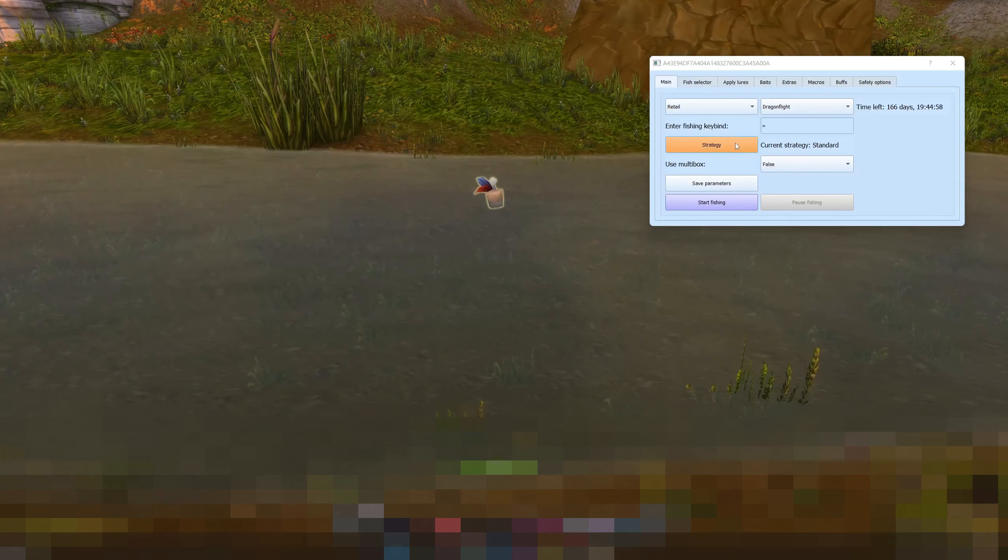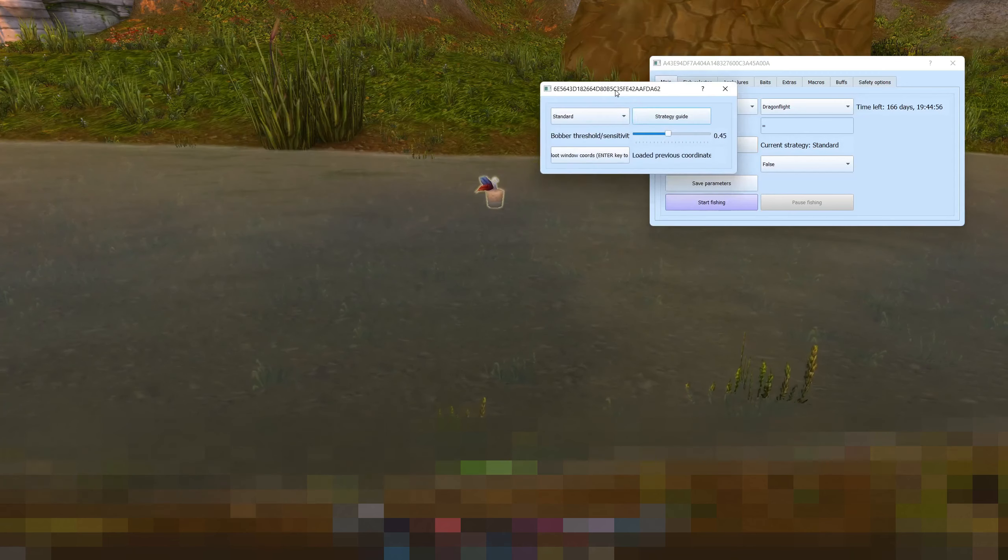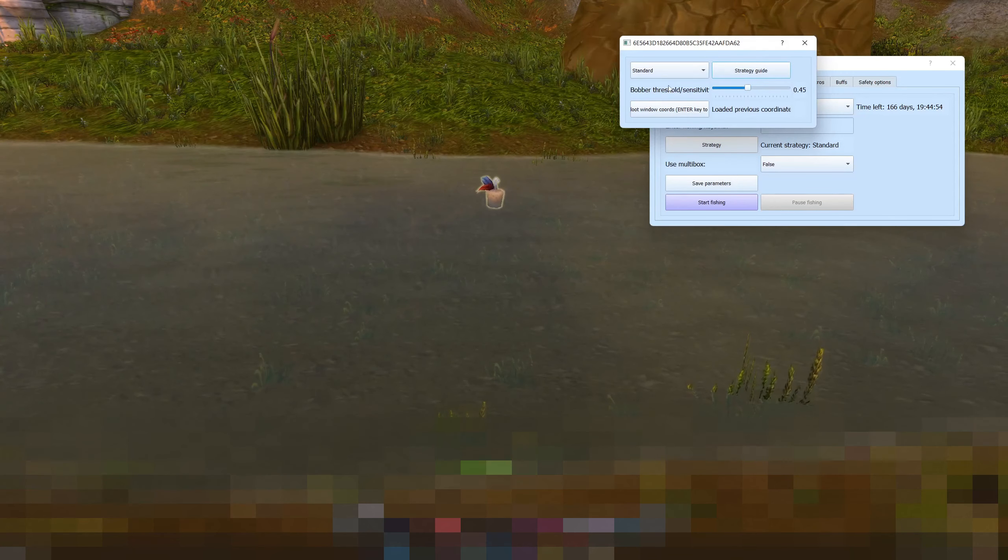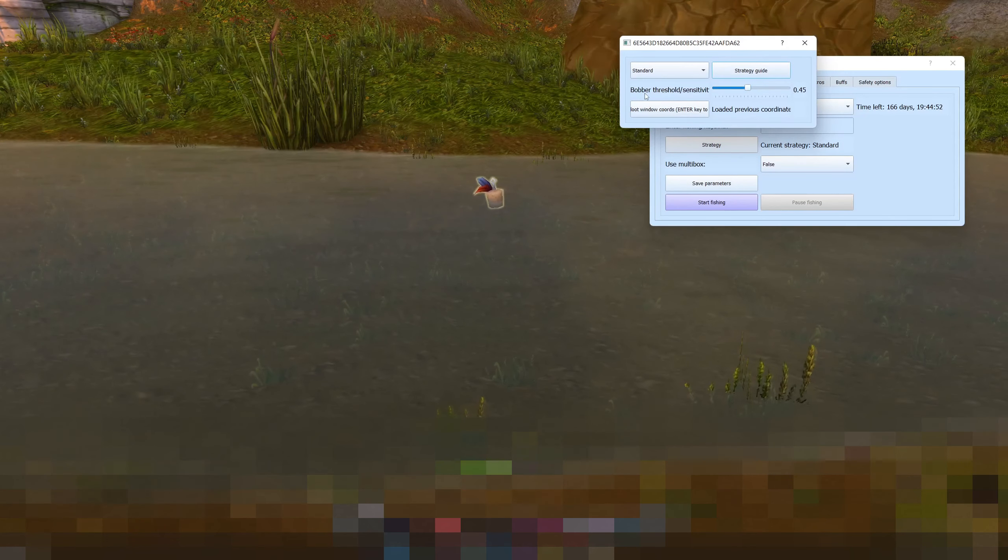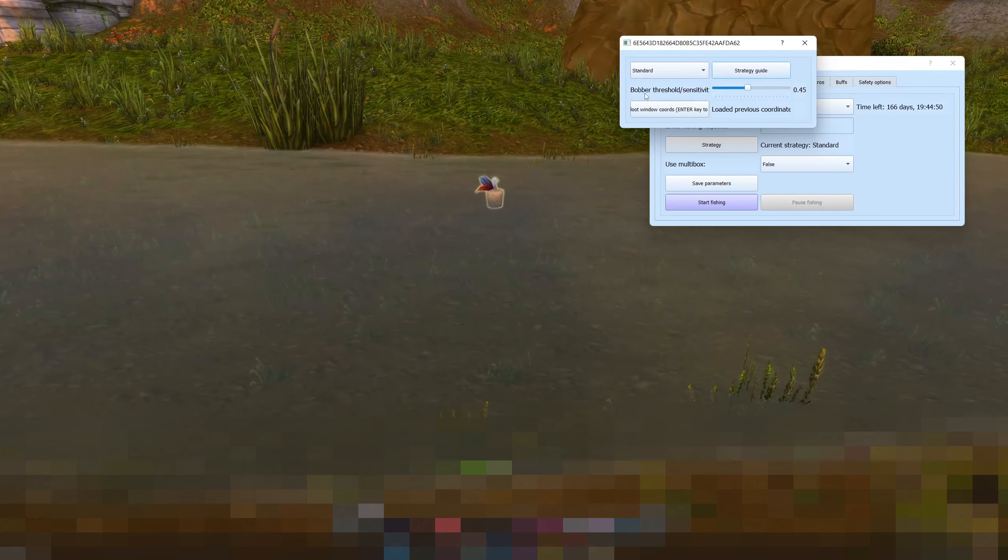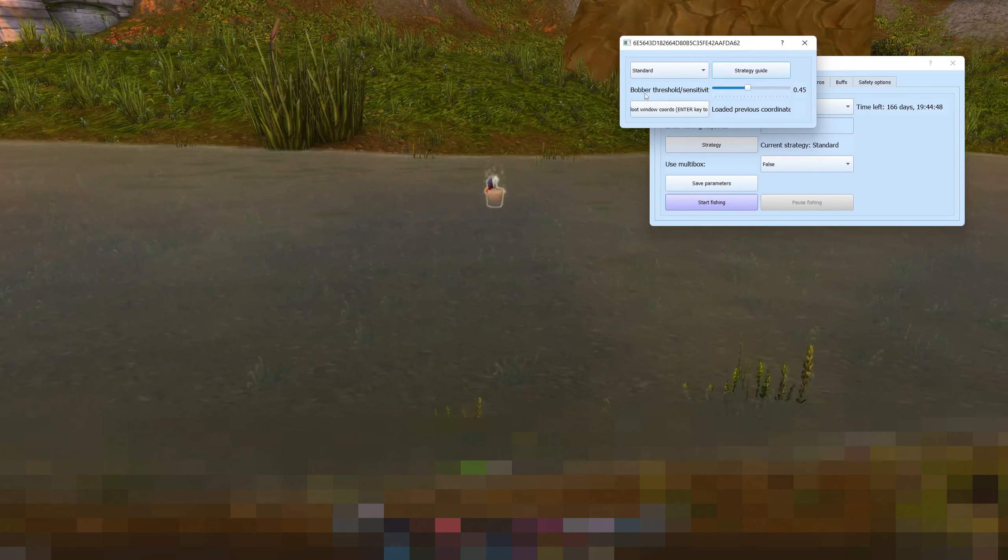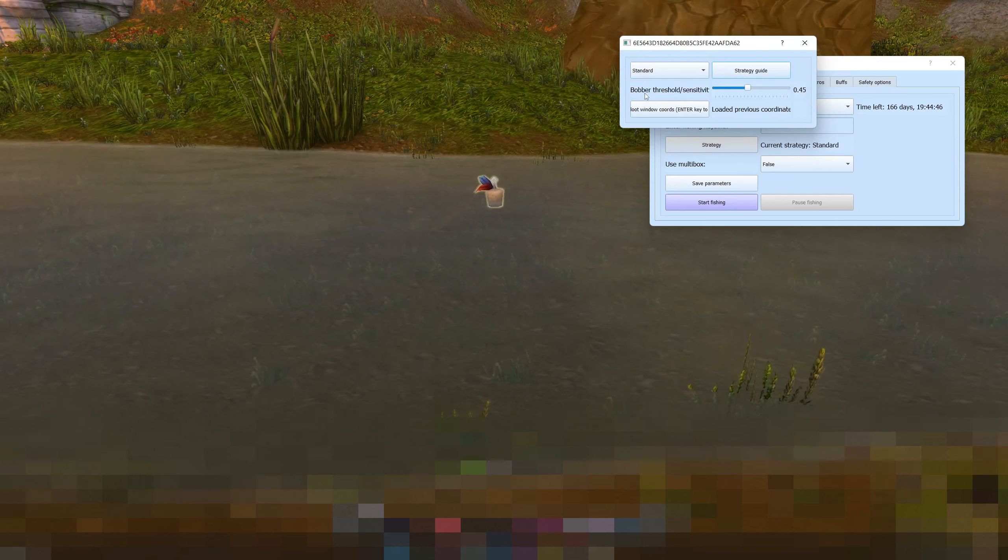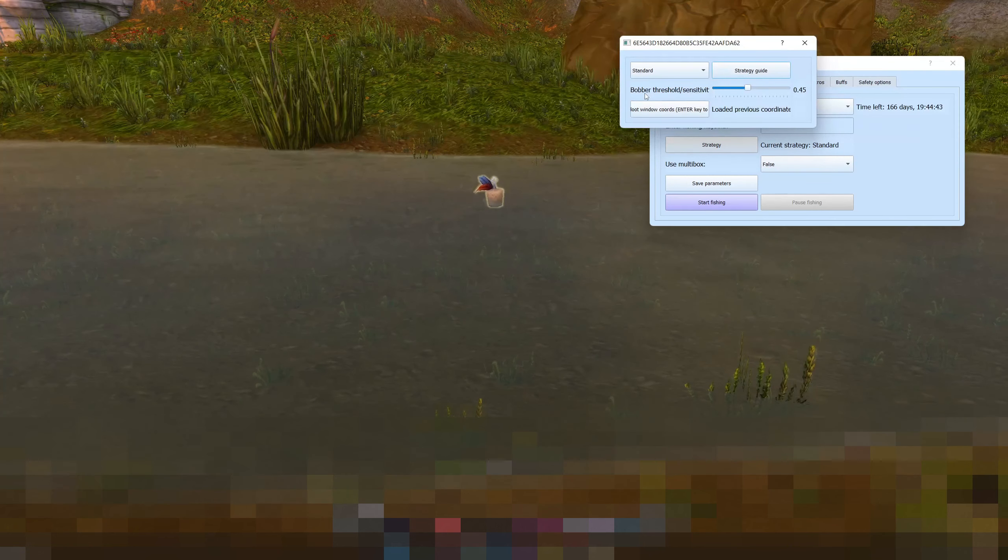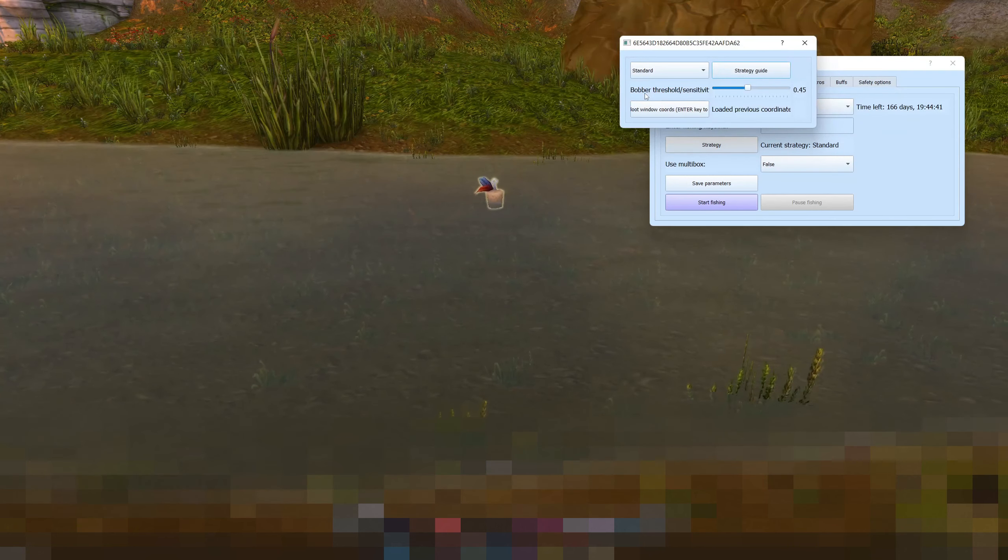Then you want to click strategy here. So bobber threshold sensitivity essentially if the bot clicks too early then it's too sensitive and you want to reduce it in steps of 0.1. If it clicks too late it's not sensitive enough and you want to increase it in steps of 0.1.